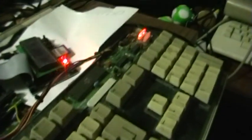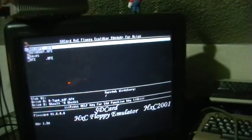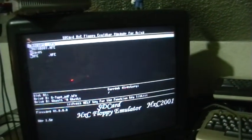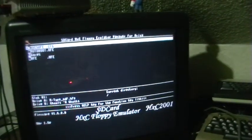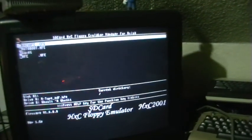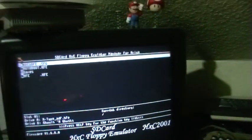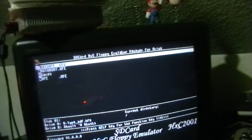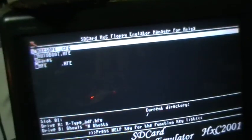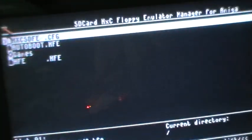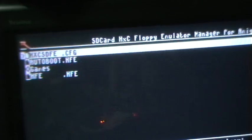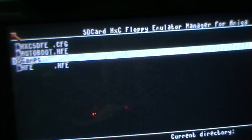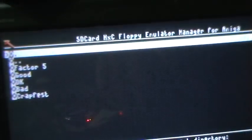So what does it do? Well, it replaces the floppy disk. It comes with a boot menu for the Amiga, so you boot it up and you get a screen where you can select the disk images.